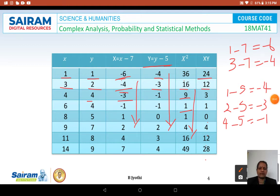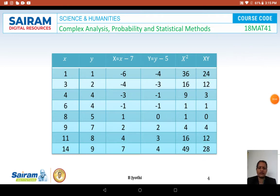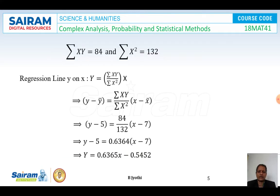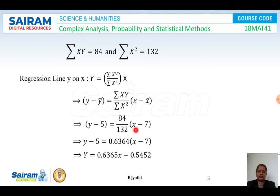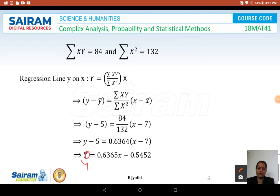These are all the tabulated values. Applying the formula for the regression line of y on x: sigma XY = 84 and sigma X² = 132. So y minus 5 = (84 / 132)(x − 7). Simplifying, 84/132 = 0.6364, giving the regression line y = 0.6364x + 0.5452.